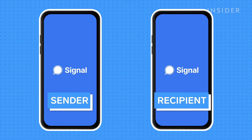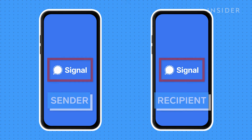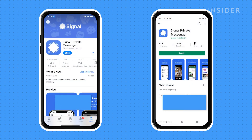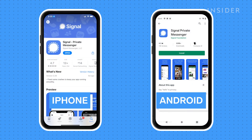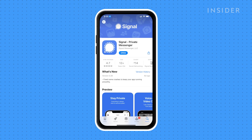However, Signal's messages are only secure if both the sender and receiver are on the app. You can download Signal for iPhone or Android for free. We'll be using an iPhone for this tutorial.